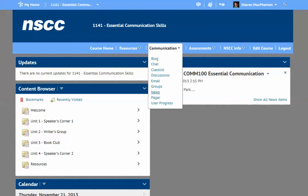There's a News section where you might find something new within your course — for example, something posted by an instructor to say welcome to a new unit, or to remind you that an assignment is coming up. You'll need to check that each time you come in. The User Progress feature is something you might find very useful, as it helps you keep track of where you've gone and what you've done.